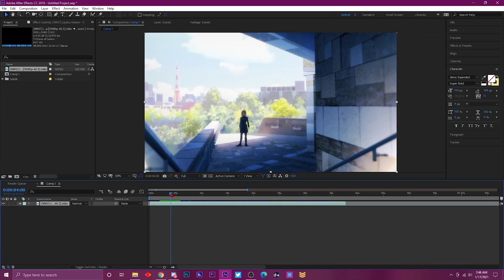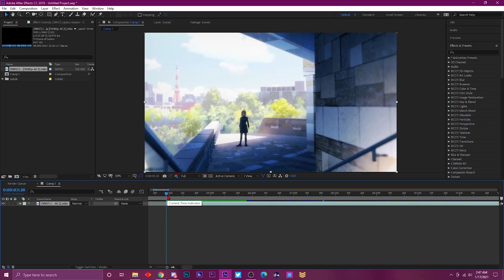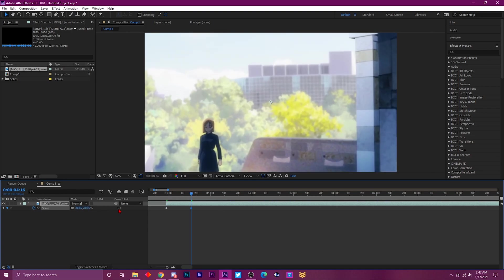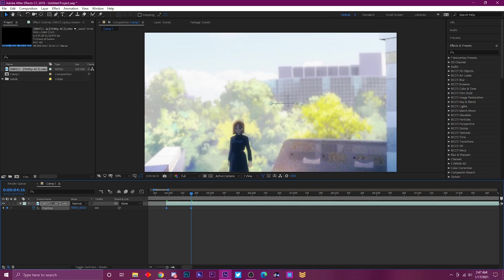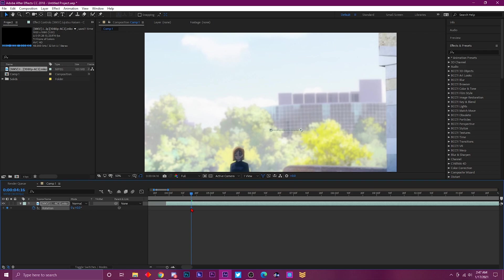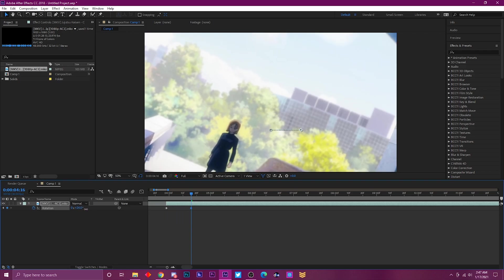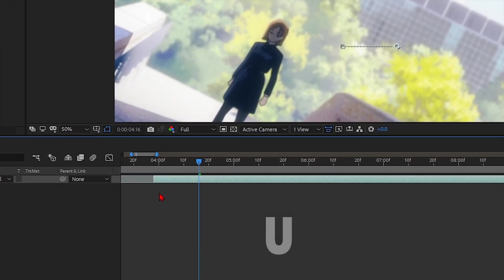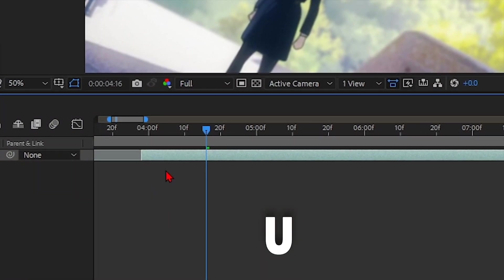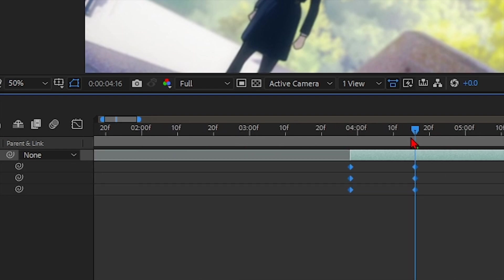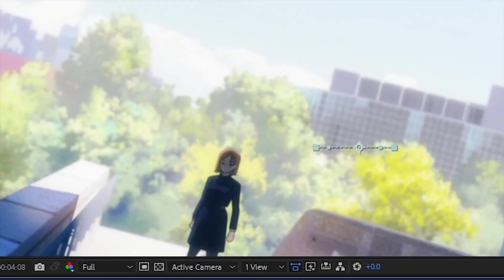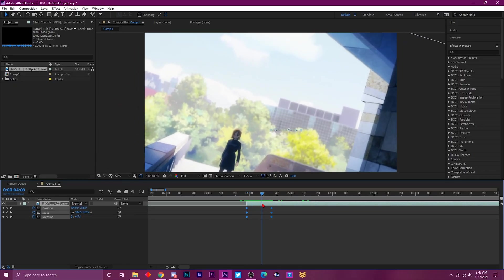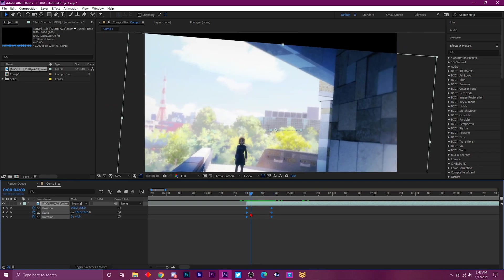Number ten: if you have a lot of keyframes on your layer — say you have scale, position, and rotation keyframes — but you can only see one at a time, and you want to see all the keyframes at once, all you do is press U on your keyboard. That's it. It shows all the keyframes, which is really useful when you're trying to edit multiple keyframes at the same time.